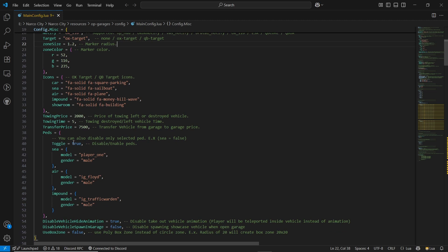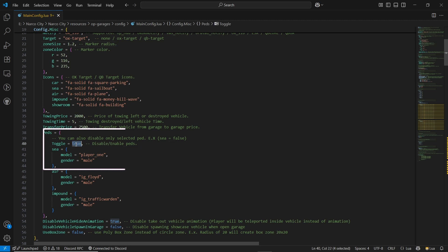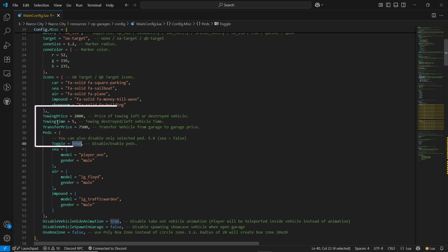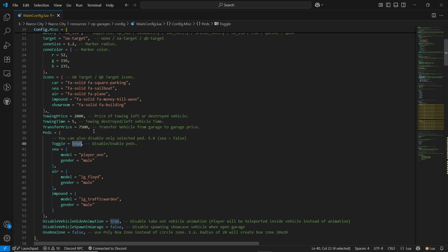Then you can find the PEDS section. You can disable the PEDS if you want to — it's for the impound sections. You can also configure the tow price and transfer price, which depends on your economy.